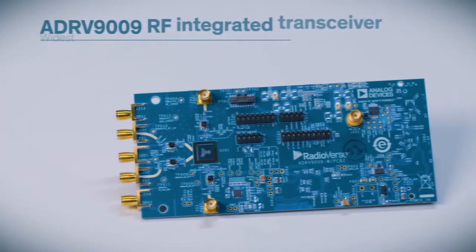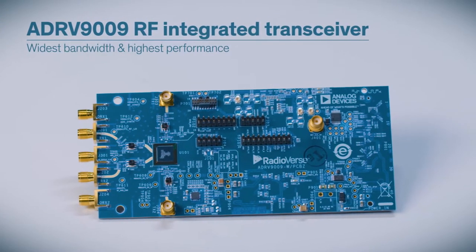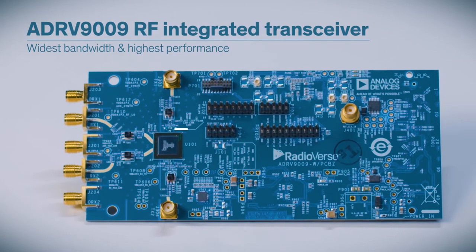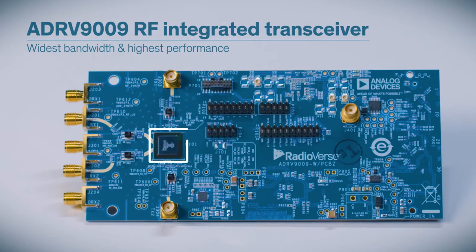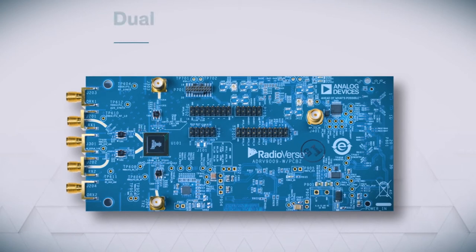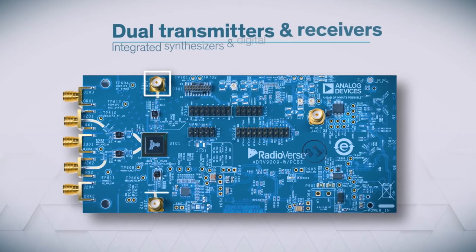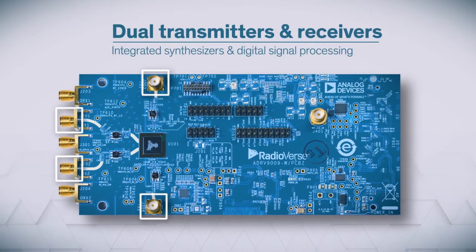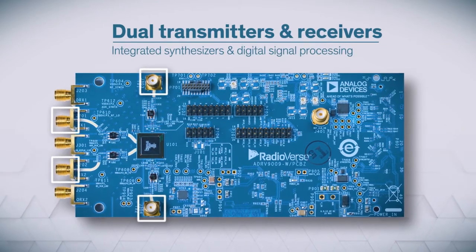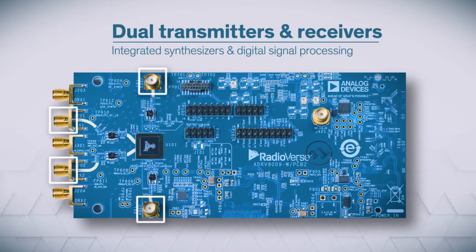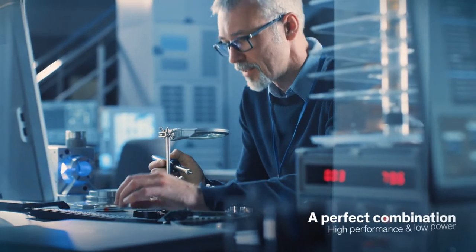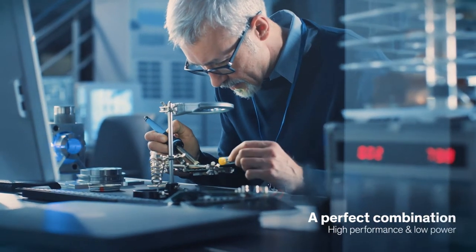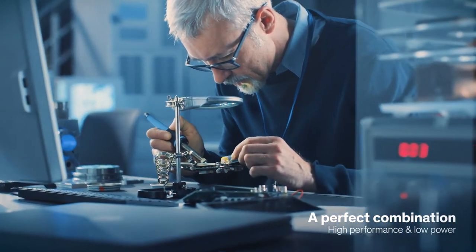The Analog Devices ADRV9009 is the widest bandwidth, highest-performance RF-integrated transceiver. Plus, it offers dual transmitters and receivers, integrated synthesizers, and digital signal processing functions, which makes it perfectly suited for applications that need a combination of high-performance and low-power consumption.